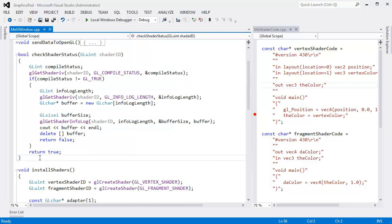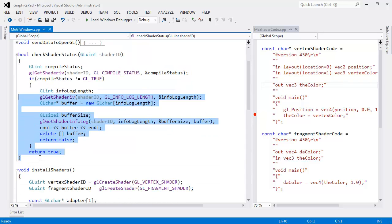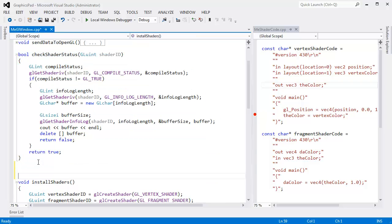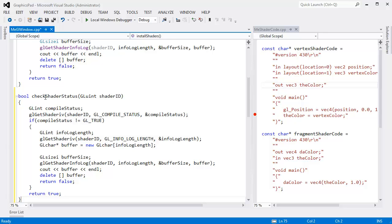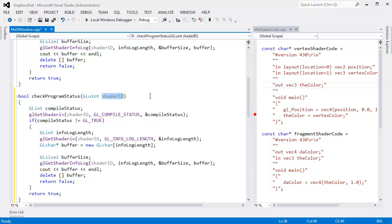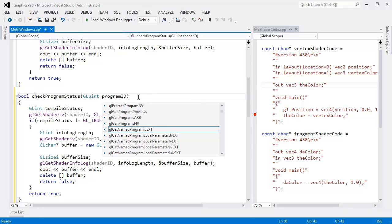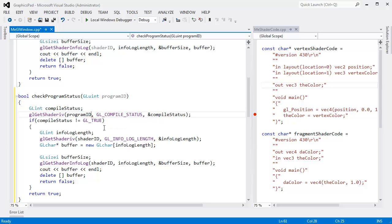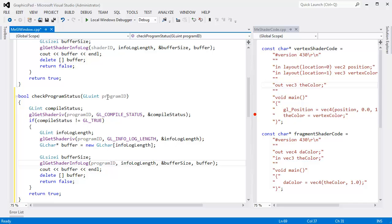In fact, this is so dirty. Watch what I'm going to do. I'm going to highlight all of this, copy it, and paste it down here. And instead of saying 'check shader status', I'm going to say 'check program status'. And right here, this will be program ID. I want to at least do some due diligence with copy and pasting code. I feel so dirty doing that because I know the problems copy and paste can cause.